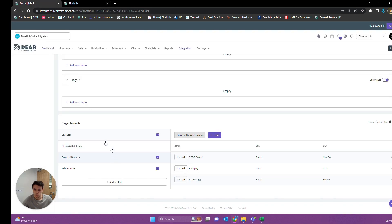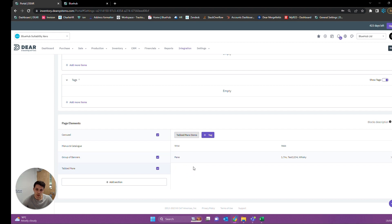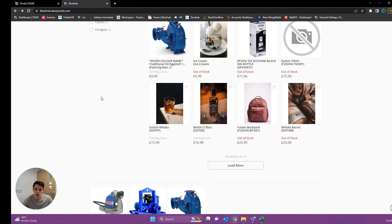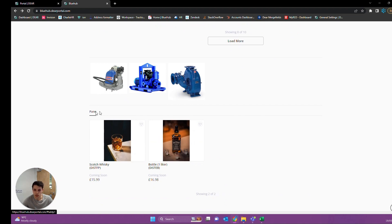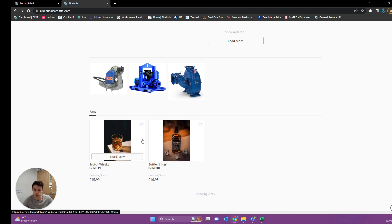Going back to our setup, we've covered our carousels and our group of banners. The last web element we can look at is tabbed panes, where we can put a pane in the screen and use a certain tag to display different types of items. Here I've done whiskey, and you can see there's a pane you can click into with two different types of whiskey within the screen.